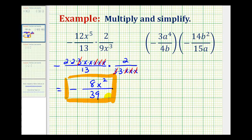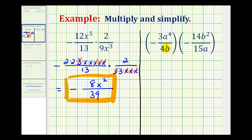Let's take a look at a second example. Here we have a negative times a negative, so our product will be positive. But before we multiply, we do want to simplify out all of the common factors between the numerators and denominators, so we're going to write everything out in prime factored form and expand our variable factors.